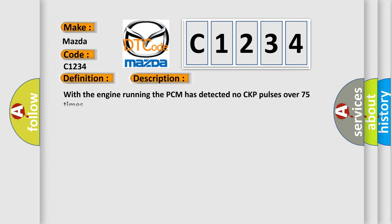And now this is a short description of this DTC code. With the engine running, the PCM has detected no CKP pulses over 75 times.